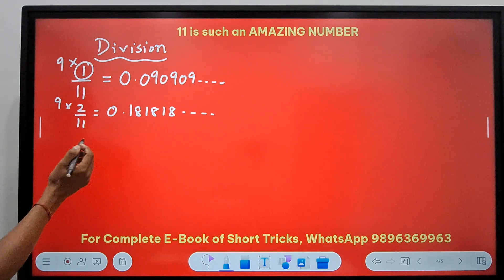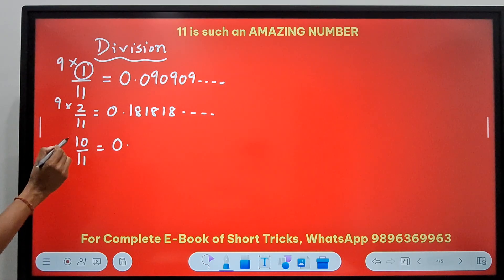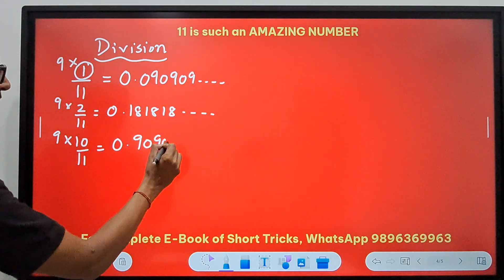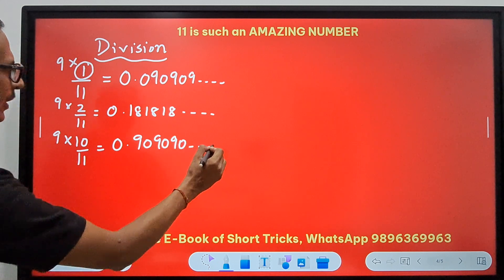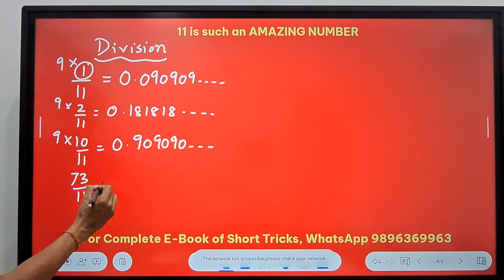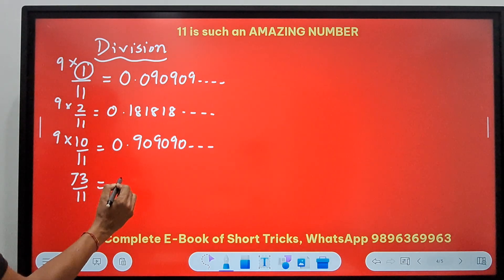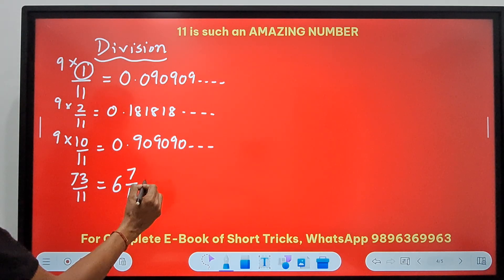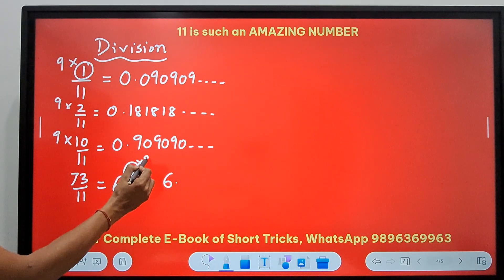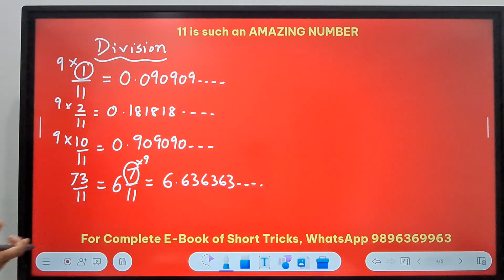Suppose you have 10 by 11 — again a proper fraction, so 0-point-something. Multiply 10 by 9 to get 90, so the decimal is 0.909090... And suppose you have an improper fraction like 73 by 11. Convert it to a mixed number: 73 ÷ 11 = 6 remainder 7, so it's 6 and 7/11. That gives 6-point-something. Multiply 7 by 9 to get 63, so the decimal part is 0.636363... The answer is 6.636363...